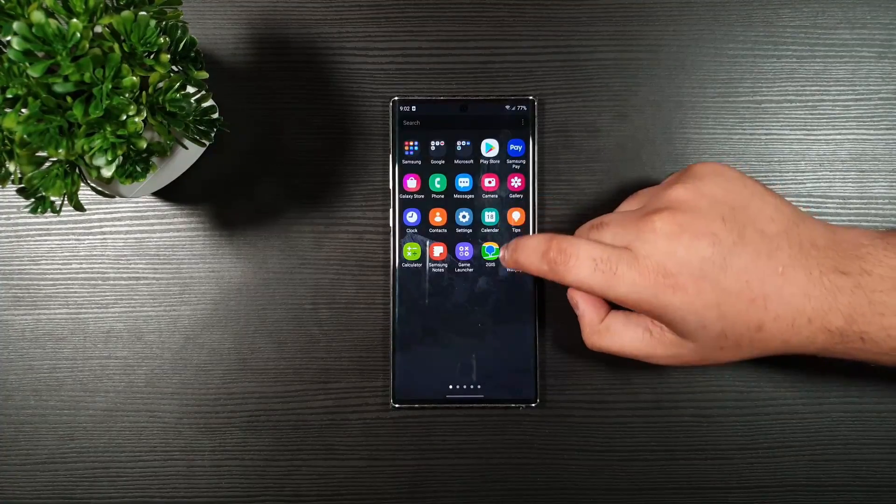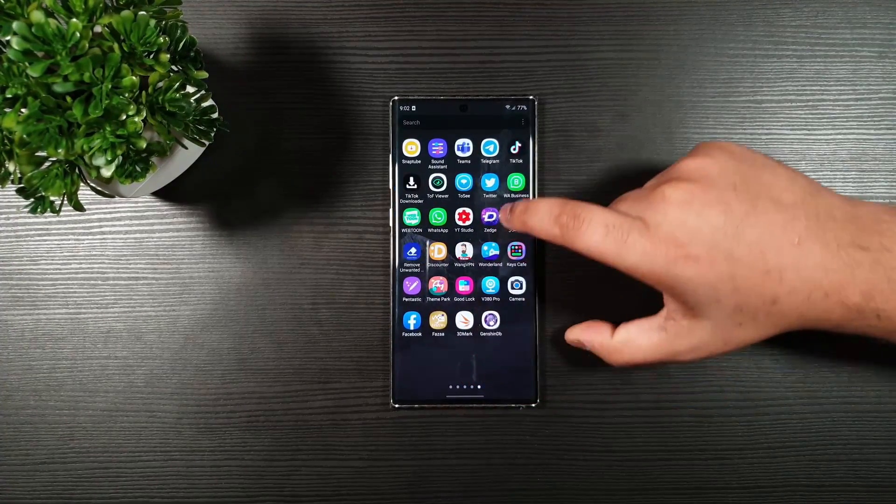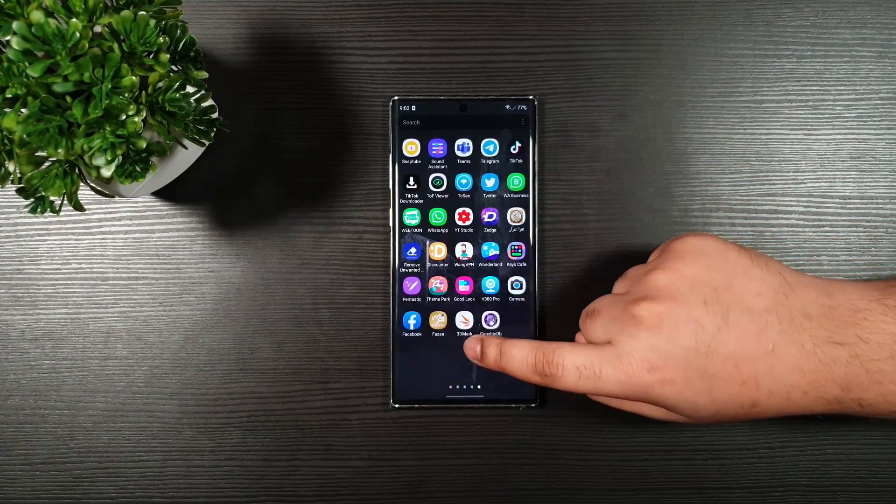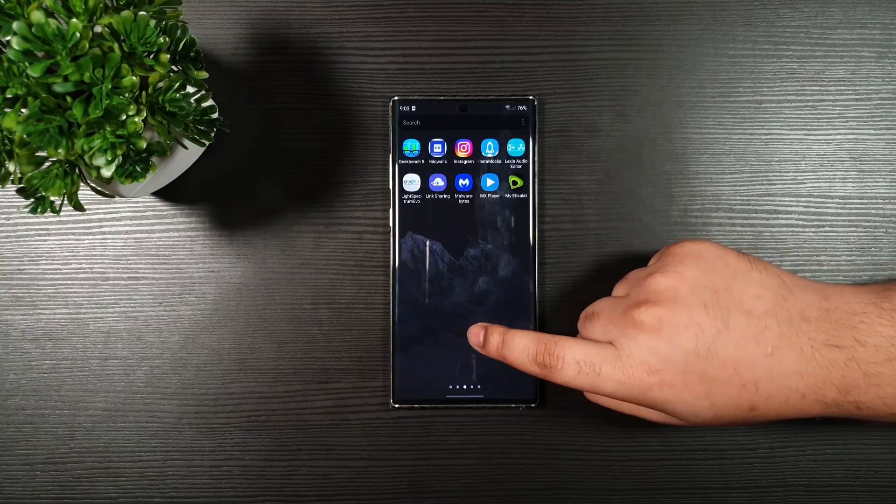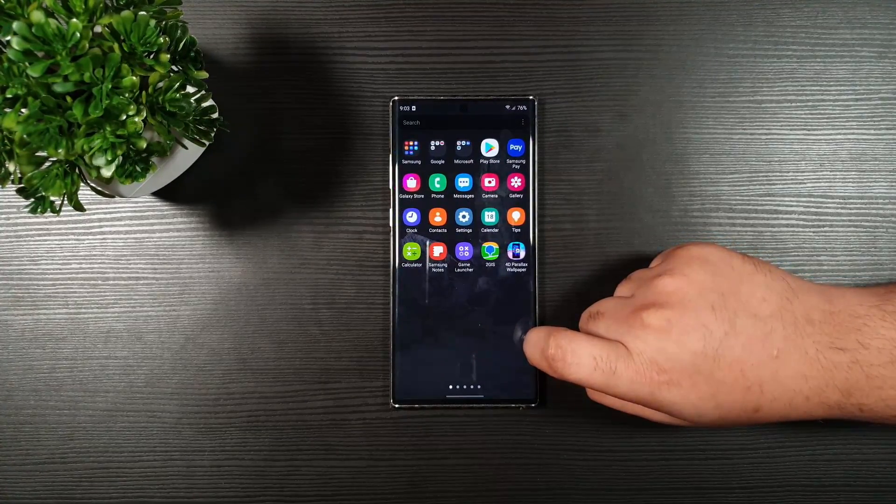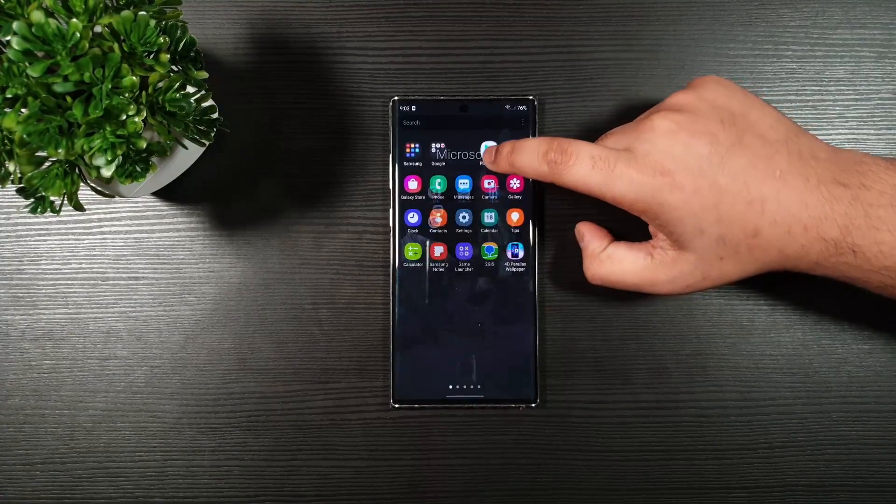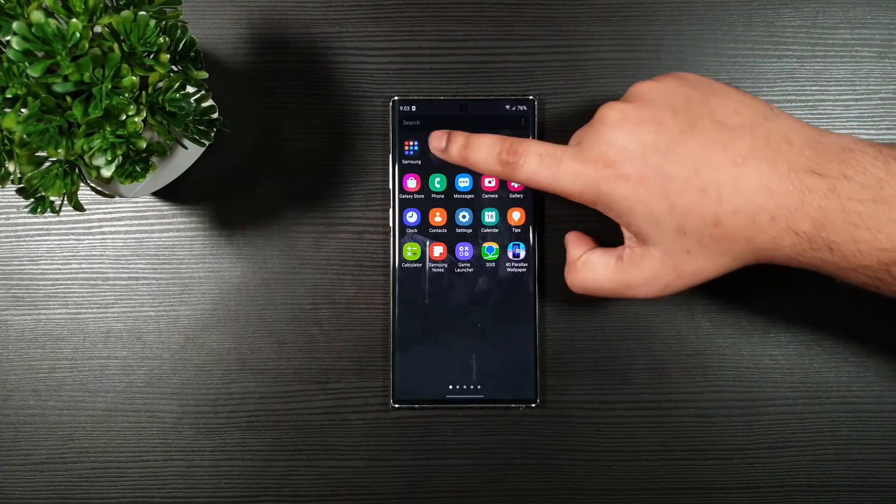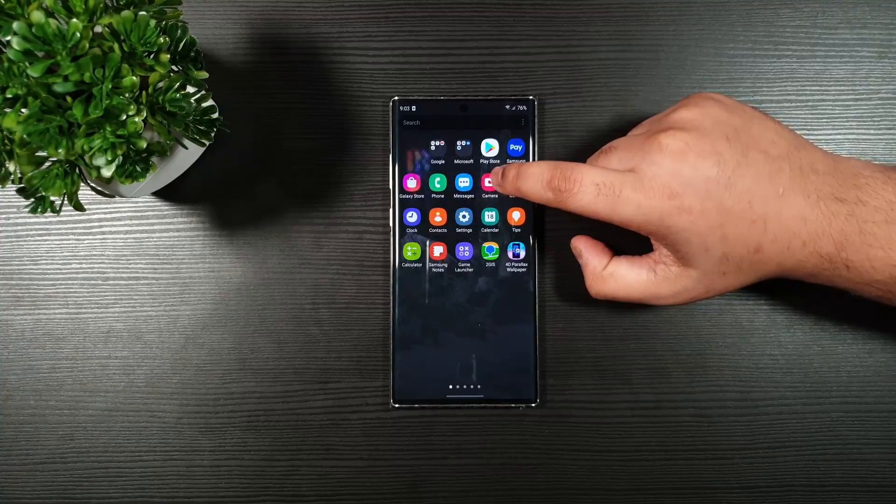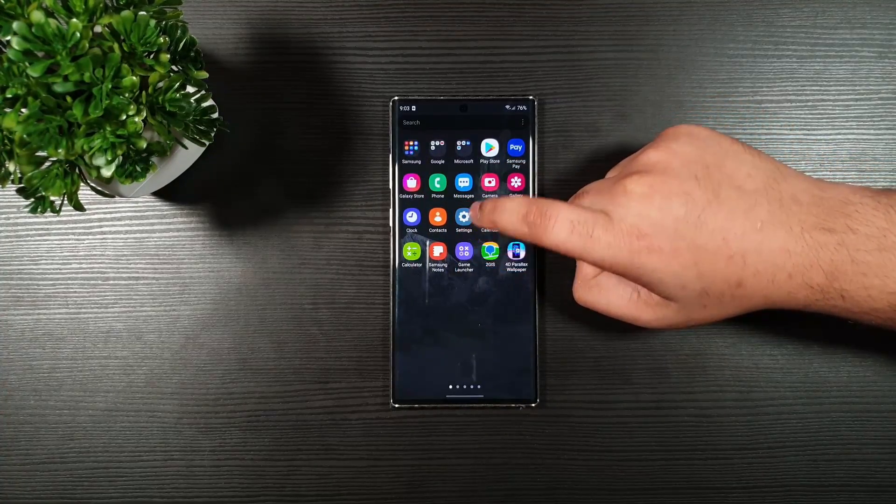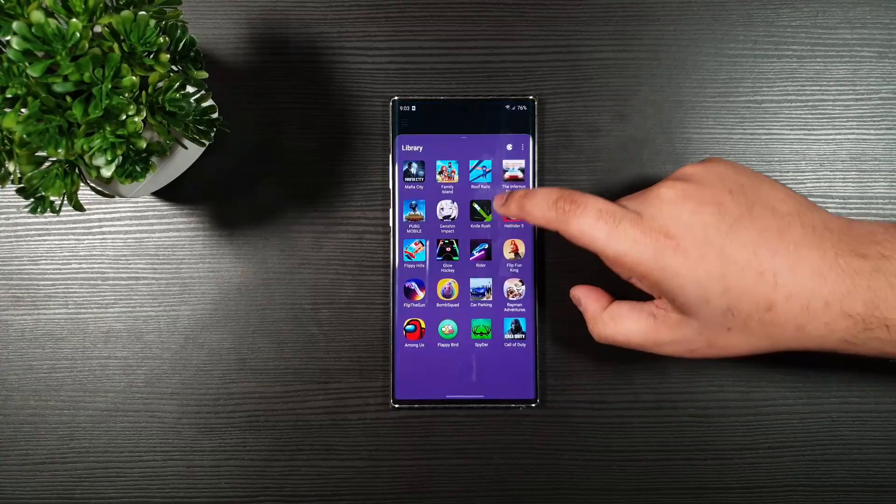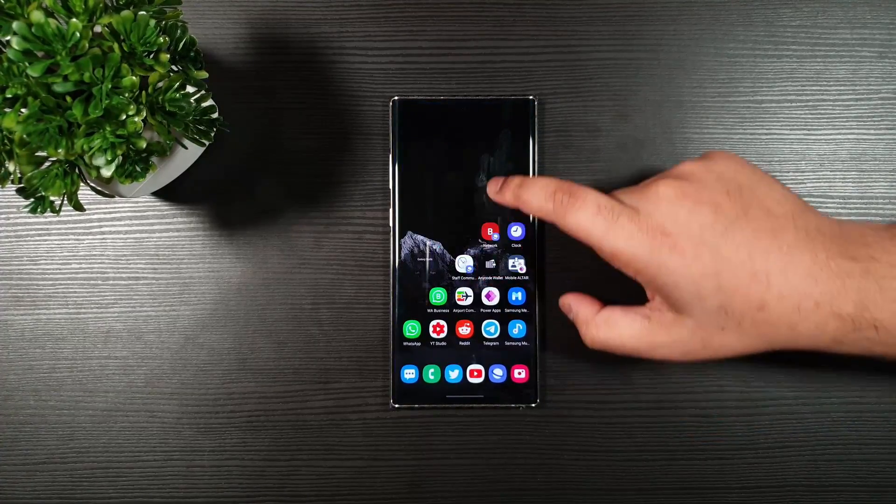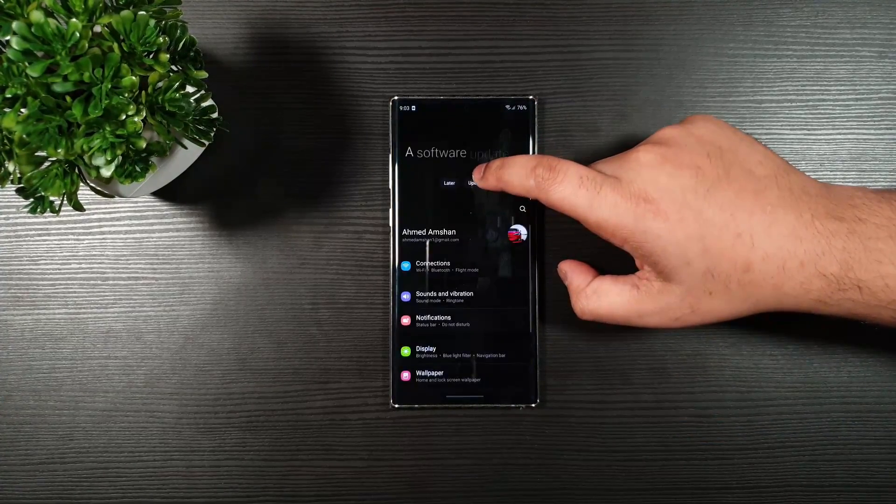Now before I jump into the settings, I'm just going to show you how many apps I have, so you can see here. And also, we have the game launcher. You can see here, lots of games. Let us go to the settings.